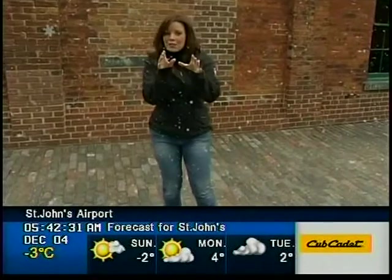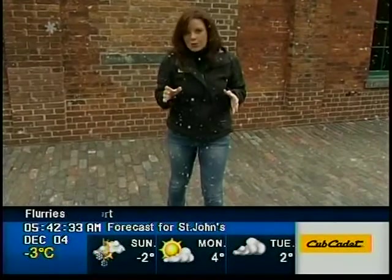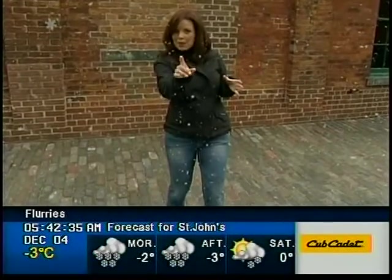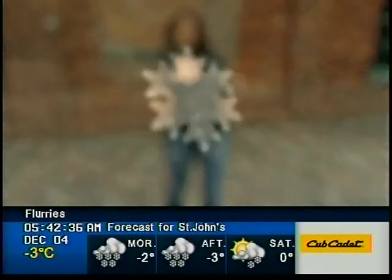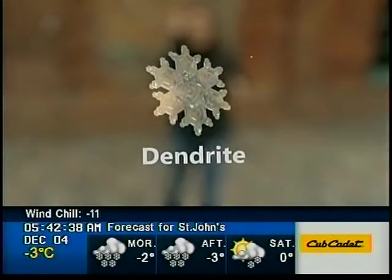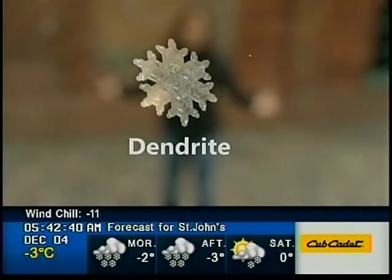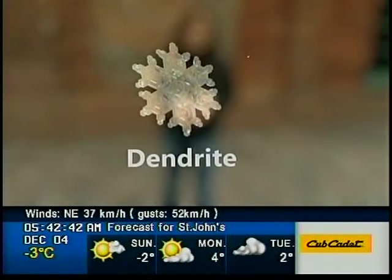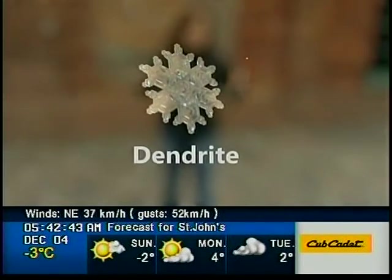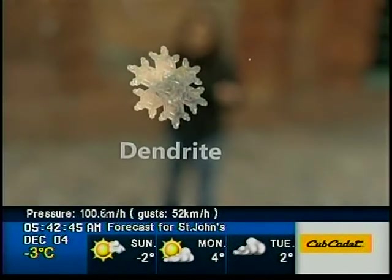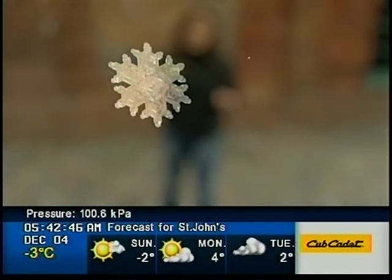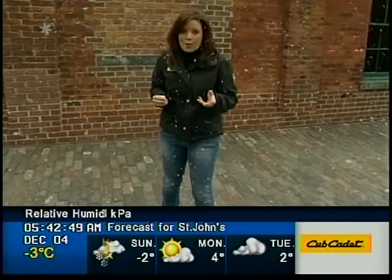As a meteorologist, I can show you. The first snowflake is called the dendrite. The dendrite looks like something you'd cut out of a piece of paper during elementary school. But even though it looks pretty, it actually requires very cold temperatures and an abundance of moisture in the atmosphere to form.